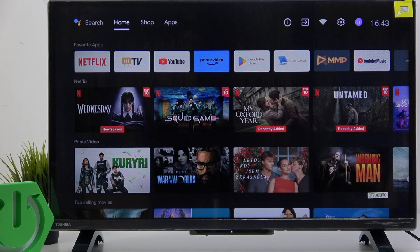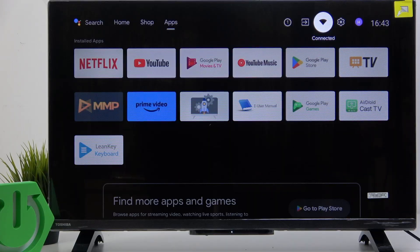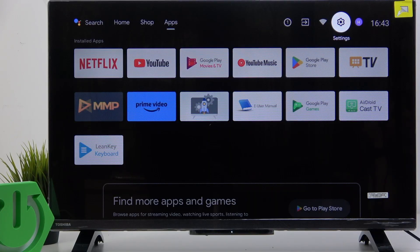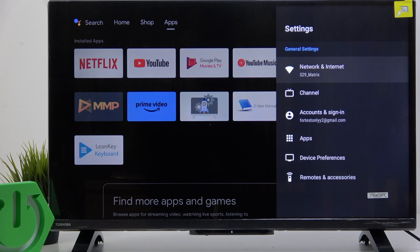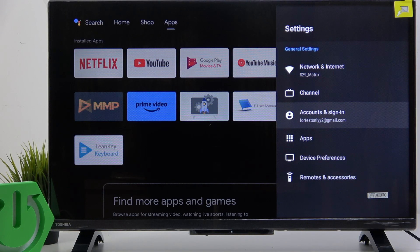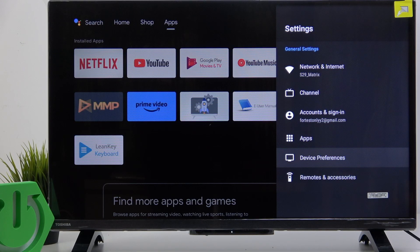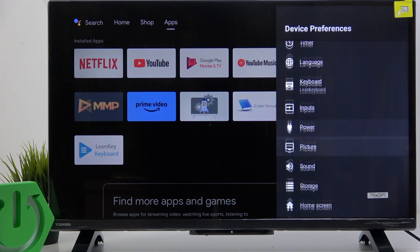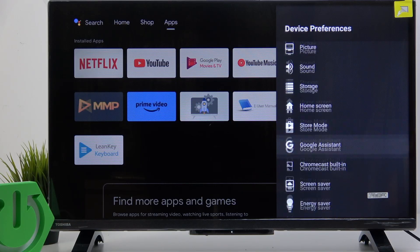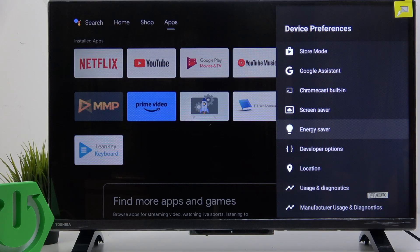To do it, just go to settings on the home screen — there's no settings button on the remote. So go here, then go down to device preferences, and now you can go down to energy saver.